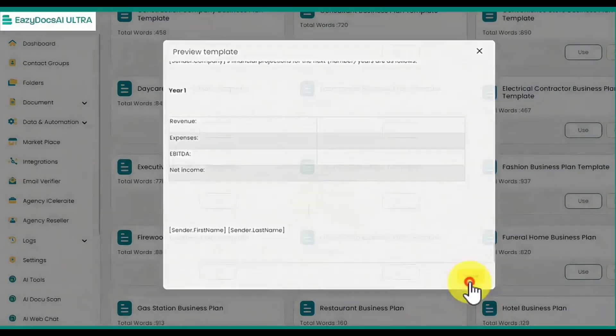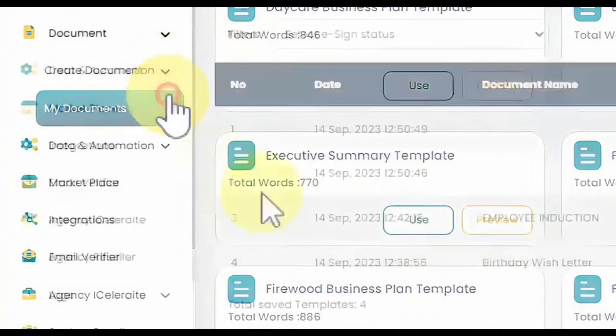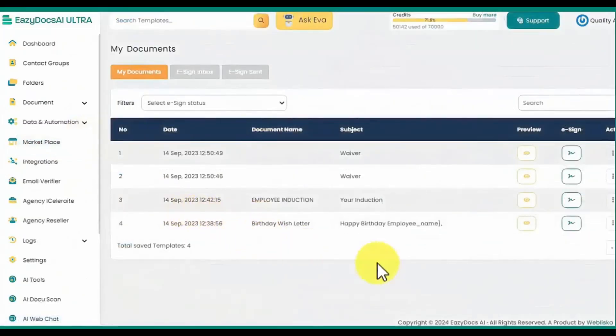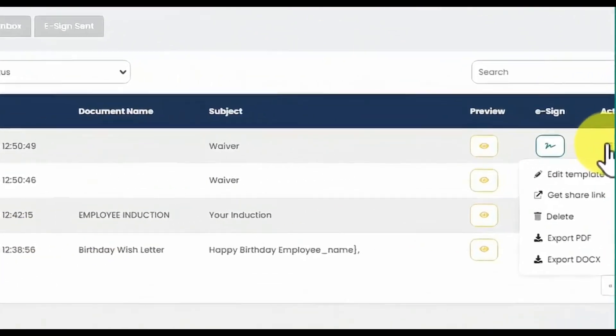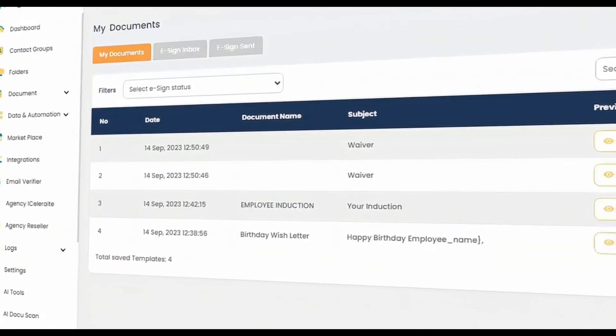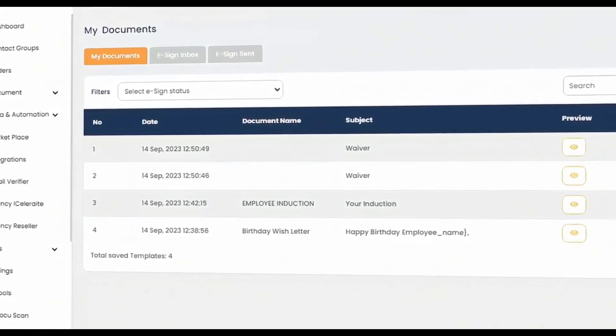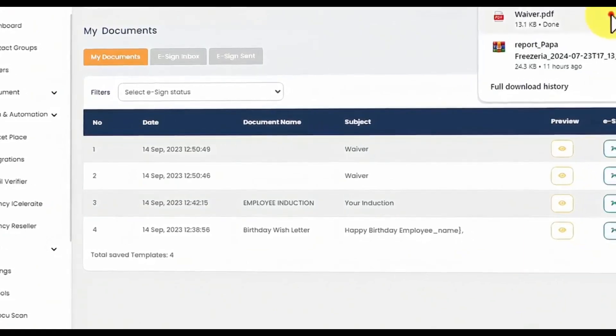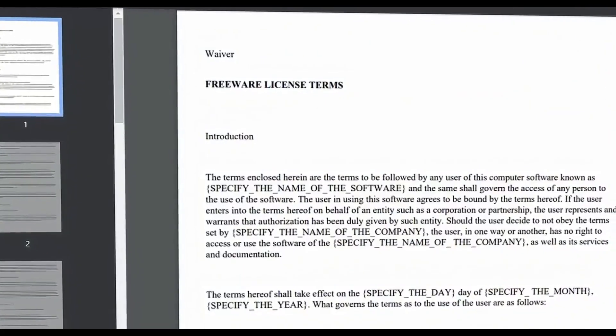Once you start creating documents, you can visit the My Documents tab to check and manage all of your documents you've been working on. Preview, edit, share, and export them as PDF or DOCX files. EasyDocs AI Ultra's custom export for PDF function allows you to automatically transform your documents into engaging flipbooks.